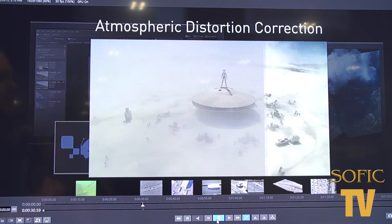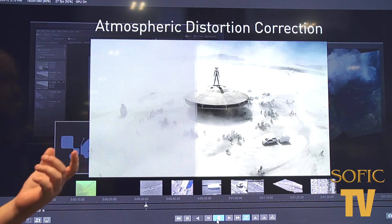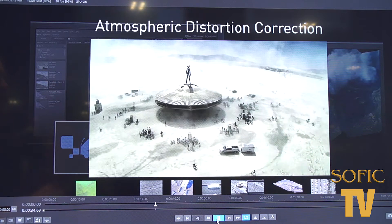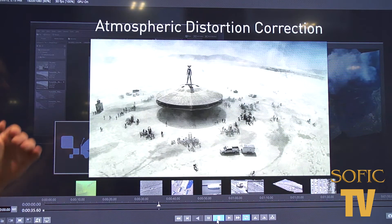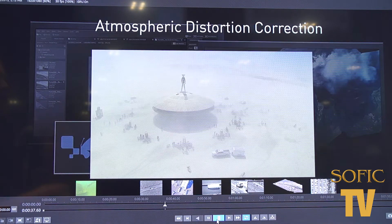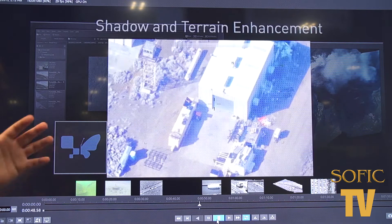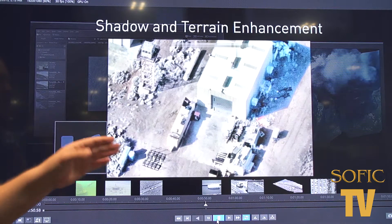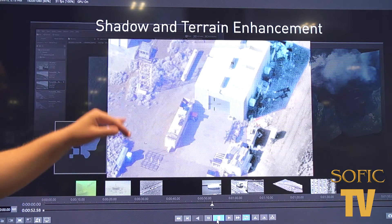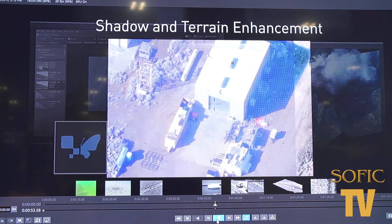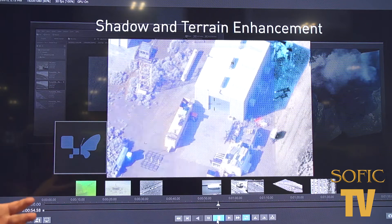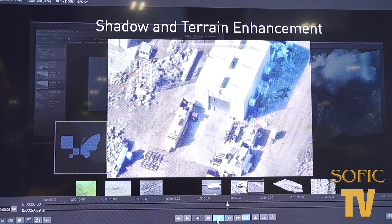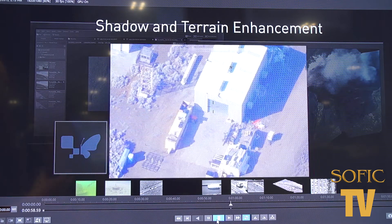One of our bread and butters here is haze reduction. What we're able to do is get through a sandstorm, be able to see under the shadows, and really cut into what you can see there. Cutting into the shadows and getting terrain enhancement helps you understand the human interactivity and be able to get your intelligence faster.